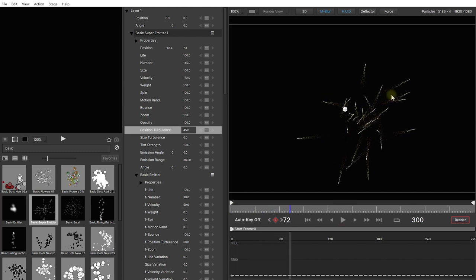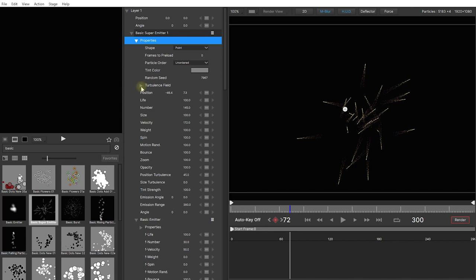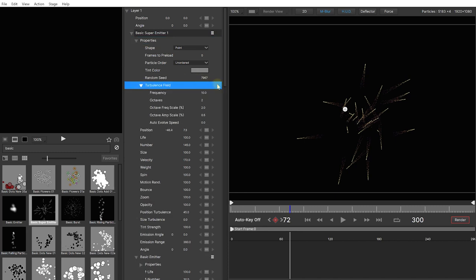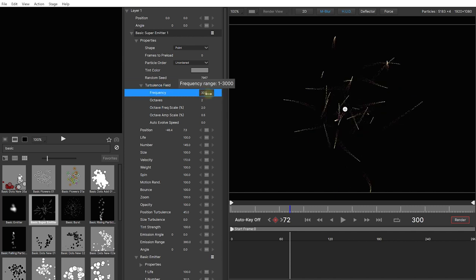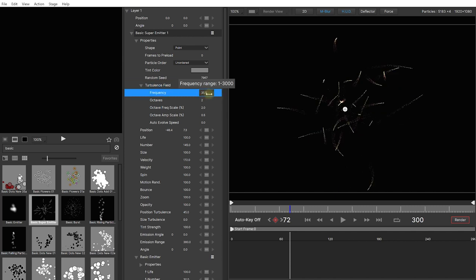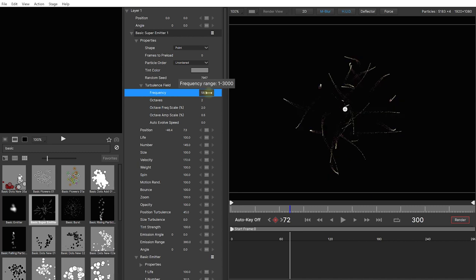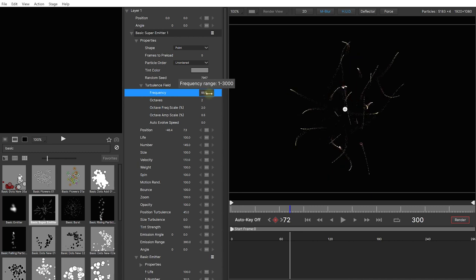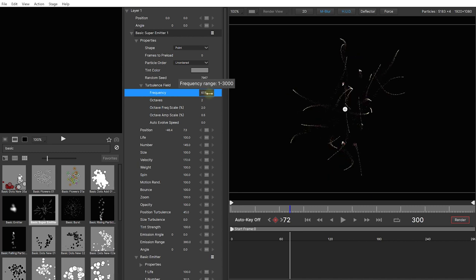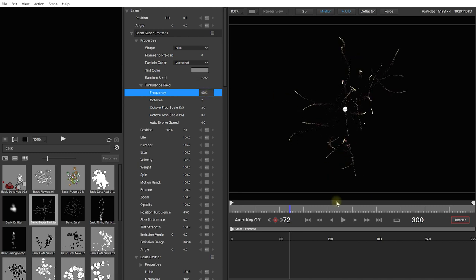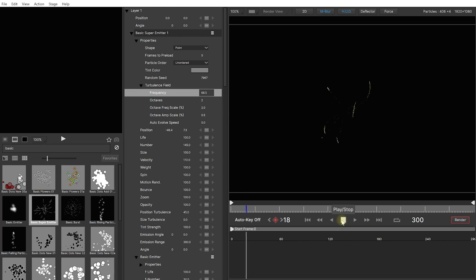Well there is some swirling and turbulence happening in here but because the frequency is so low the waves are so big that you can't really see it in detail. So in the basic super emitter let's expand the properties. Let's expand the turbulence field. And in here let's jack up this frequency. Right now it's 10. So let's just jack this up. You can see how you can now see these really nice bends coming in. So let's crank this up to 60 or 70. Let's rewind and play this back. And yeah that's looking really nice and interesting.